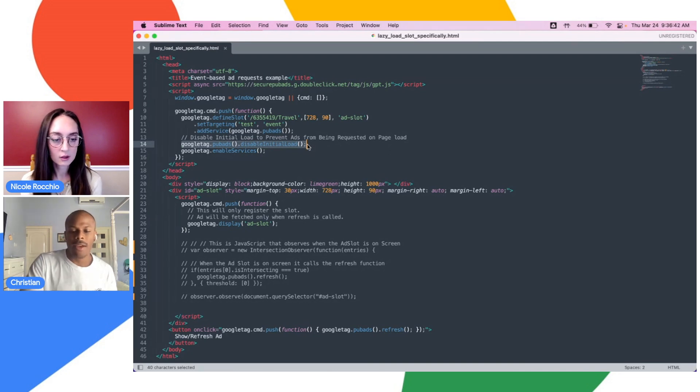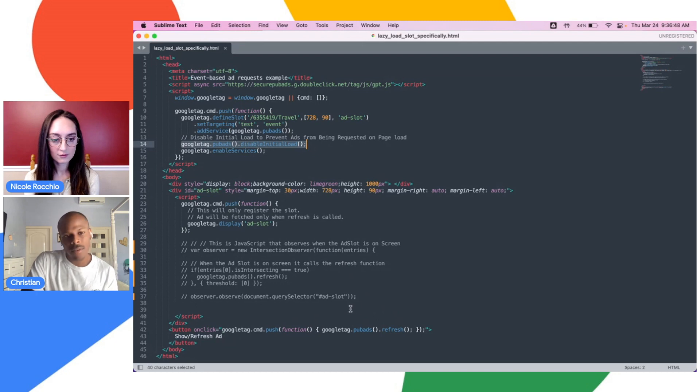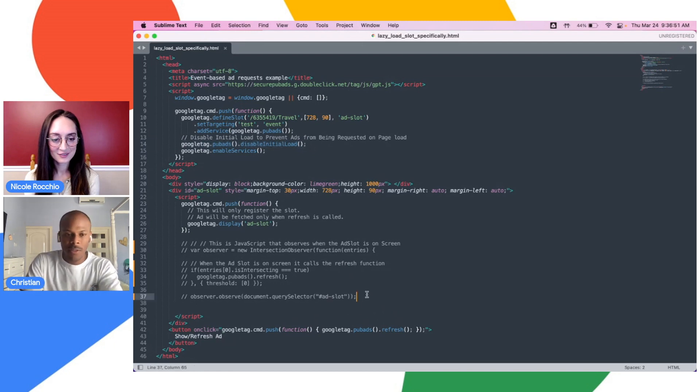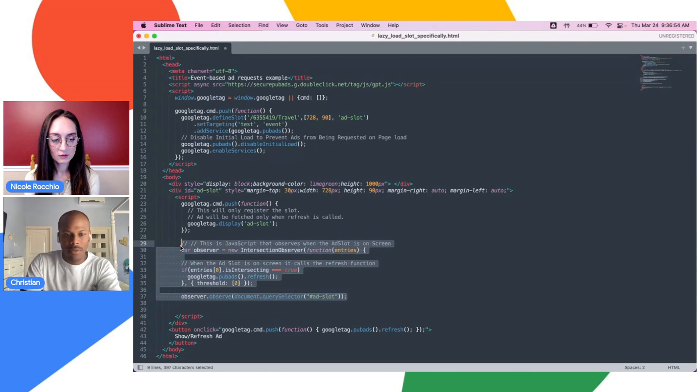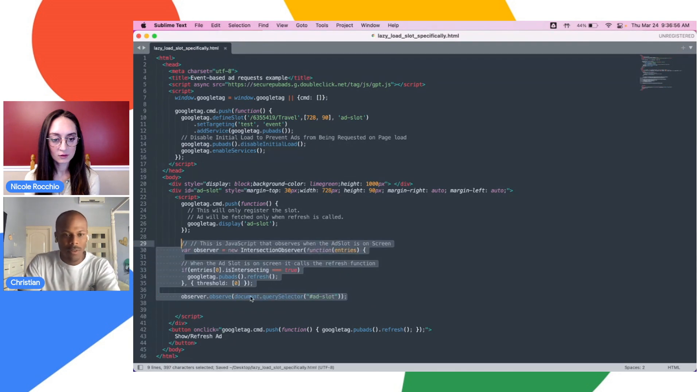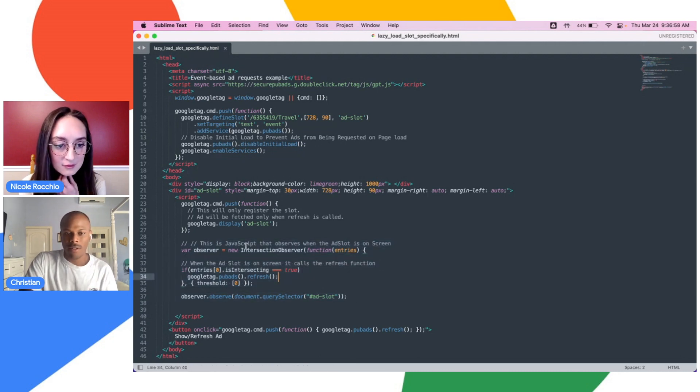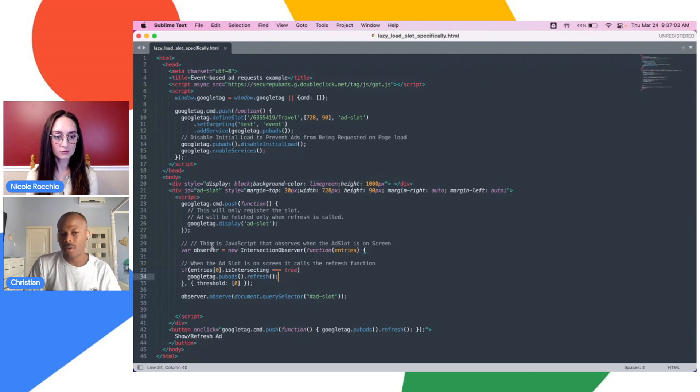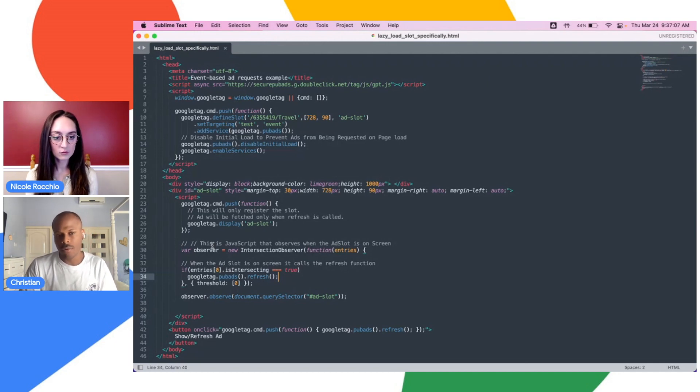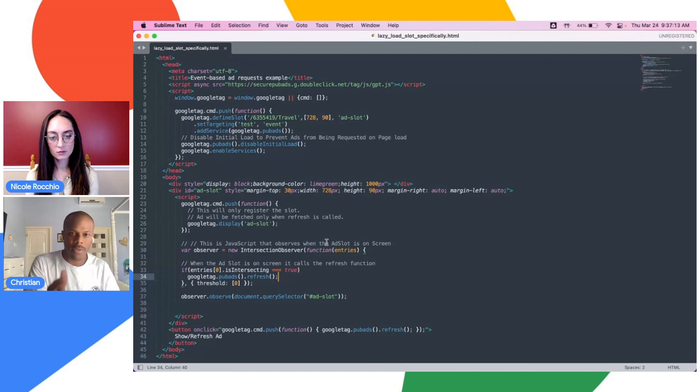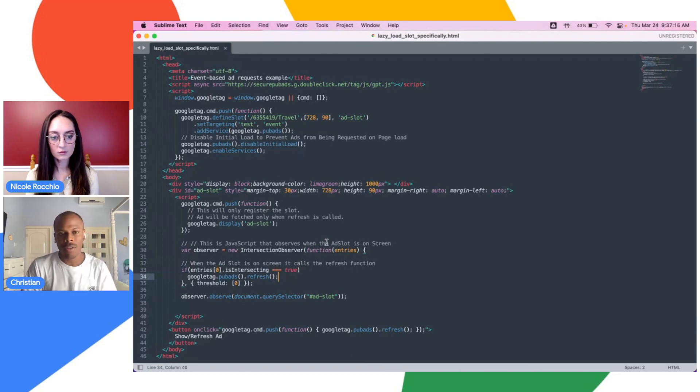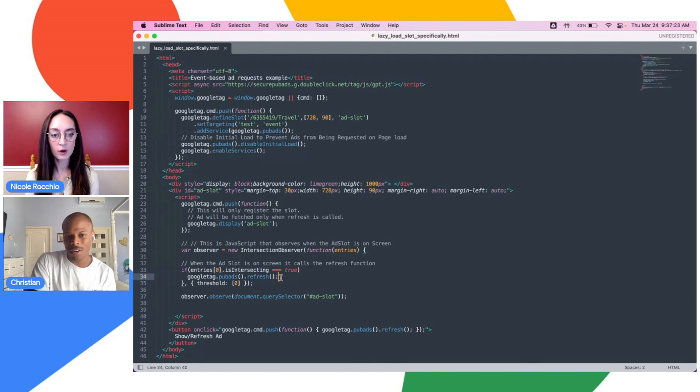And that trigger is based off of this refresh function. So when I click this button, I show my ad, which is great. But for the purposes of lazy loading, we actually want to have that happen when the ad is on screen. So what I just made live here is a bit of JavaScript. And again, you can implement this based on whatever way you wish. Within JavaScript, there are ways to figure out when a certain piece of the DOM or the web page is on screen. All that's happening here is this is saying, hey, when the ad slot is on screen, call refresh.